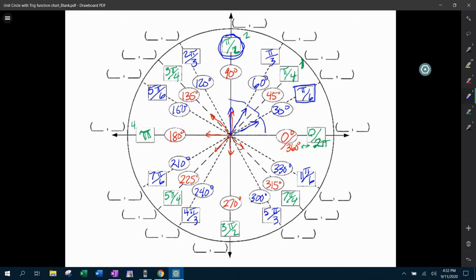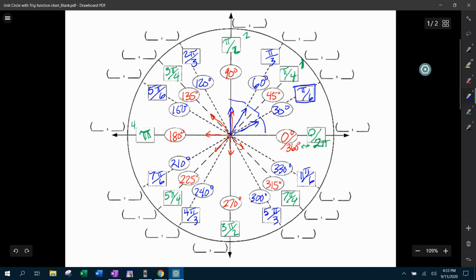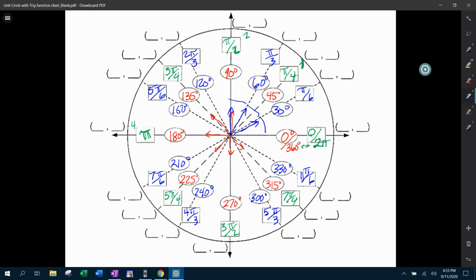And that is how you get all the way around the unit circle with your radians and your degrees. In the next video, we're going to be looking at how do we complete the unit circle with the ordered pairs. And then the third part of the series will be completing the table of values. So I hope that was helpful. If you have any questions or comments, feel free to put those in the comment section below, or you can text me. And thanks for watching.